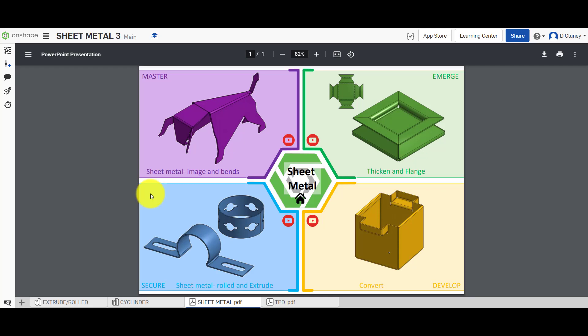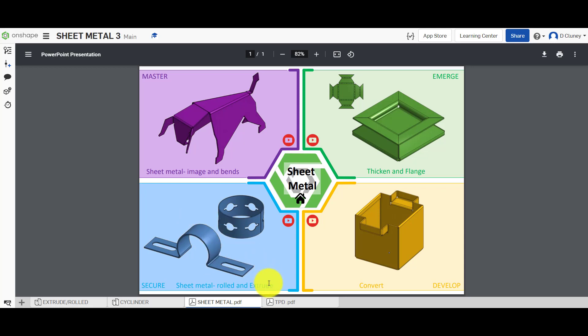Welcome to this Onshape tutorial. Today we're going to look at the sheet metal features in Onshape. We're going to look at creating sheet metal designs which could be rolled — basically the use of arcs — and we're also going to look at how we can use the extrude options to create cylindrical designs that can then be flattened out for manufacturing purposes using a sheet metal process.